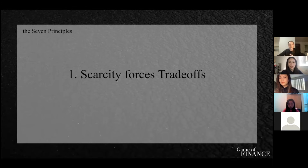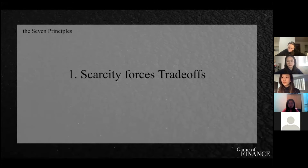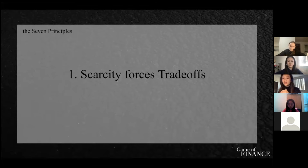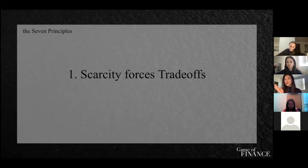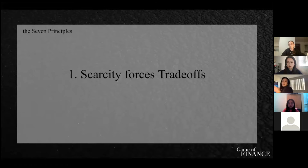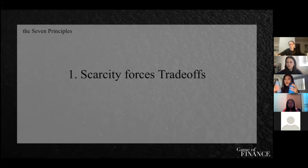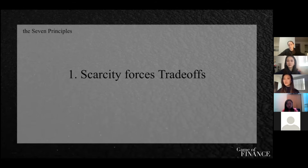The first principle is Scarcity Forces Trade-offs. Because our wants are unlimited but resources are limited, we have to make the choice of what we want the most. For example, if A is not available, I will get B instead. If there are two types of water bottles and I really want A but there's no more A, I have to get B. The scarcity of one thing forces you to get another.